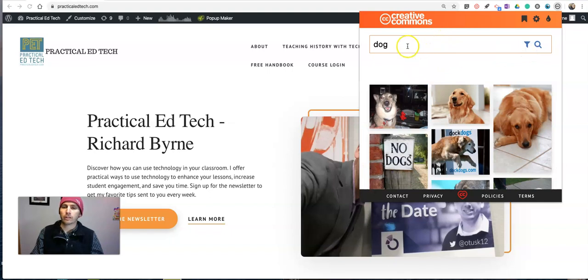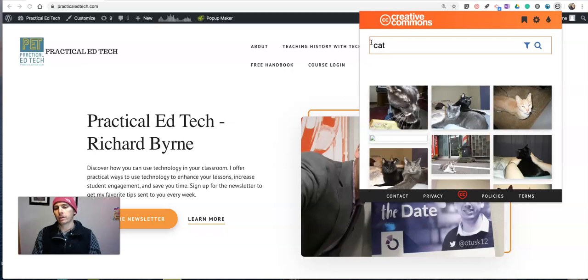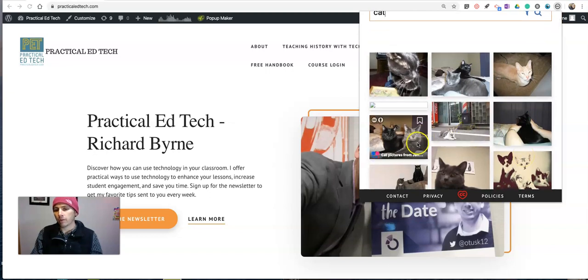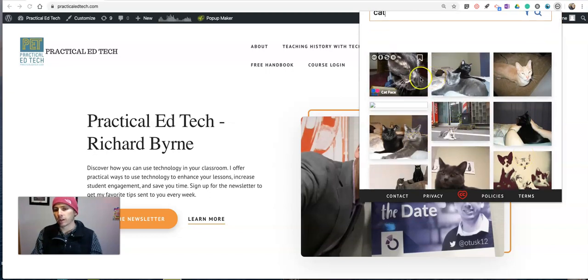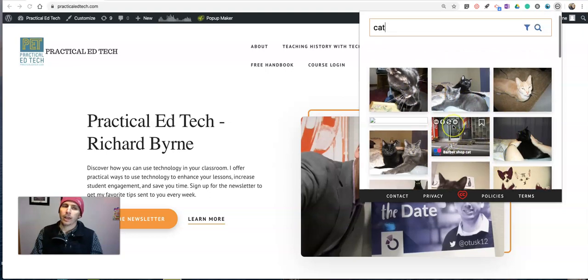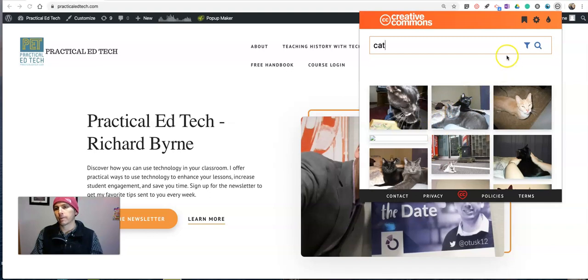Let's do another search. We will search for a cat this time. Equal opportunity for pets here. So we have a whole bunch of cat pictures, but as I'm hovering over these you may notice that a lot of these are coming from Flickr, and a lot of schools do block Flickr still, they still filter it.